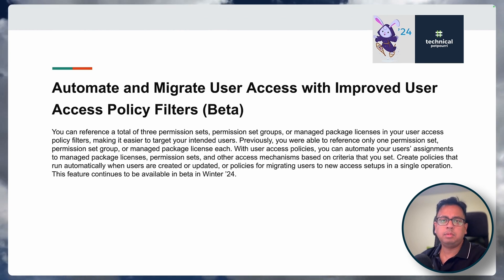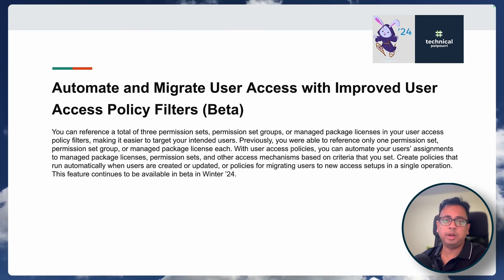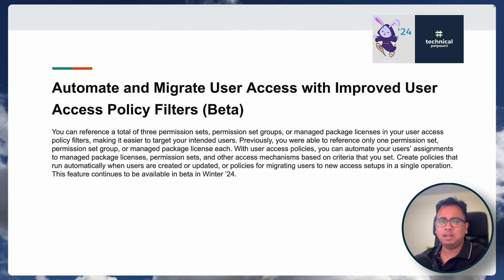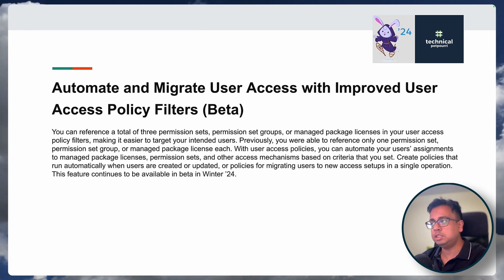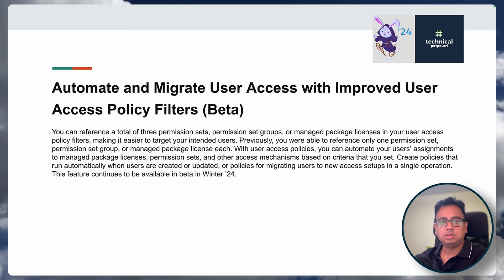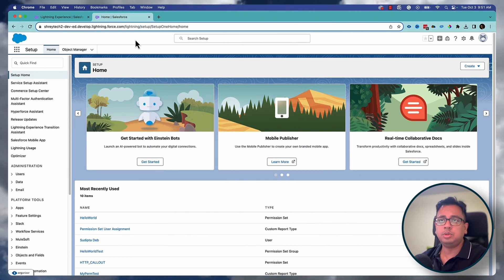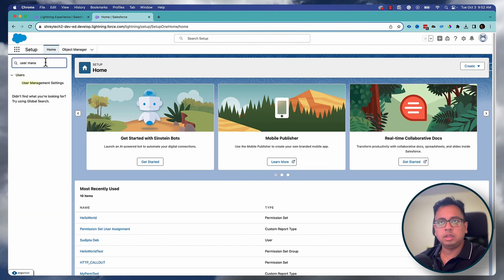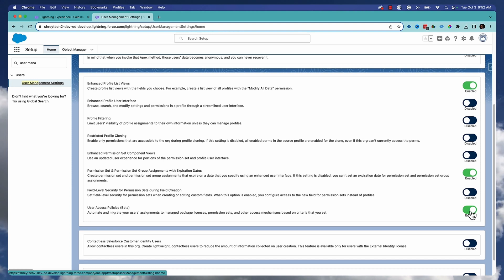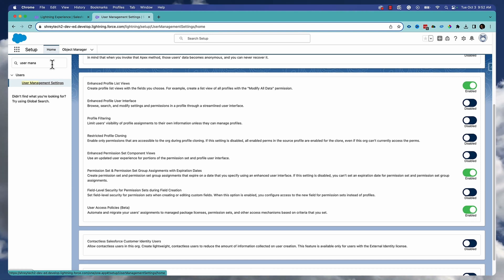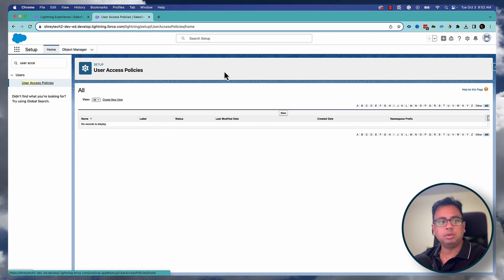The next feature is the User Access Policy, which I've covered in a dedicated video — please check the link in the description and top-right corner. This feature was introduced in a previous release, but Winter '24 brings improvements. You can now reference up to three permission sets, permission set groups, or managed package licenses as filter criteria inside your user access policy. First, enable it by searching for 'User Management Settings' and turning on 'User Access Policies (Beta),' then navigate to User Access Policies and click New.